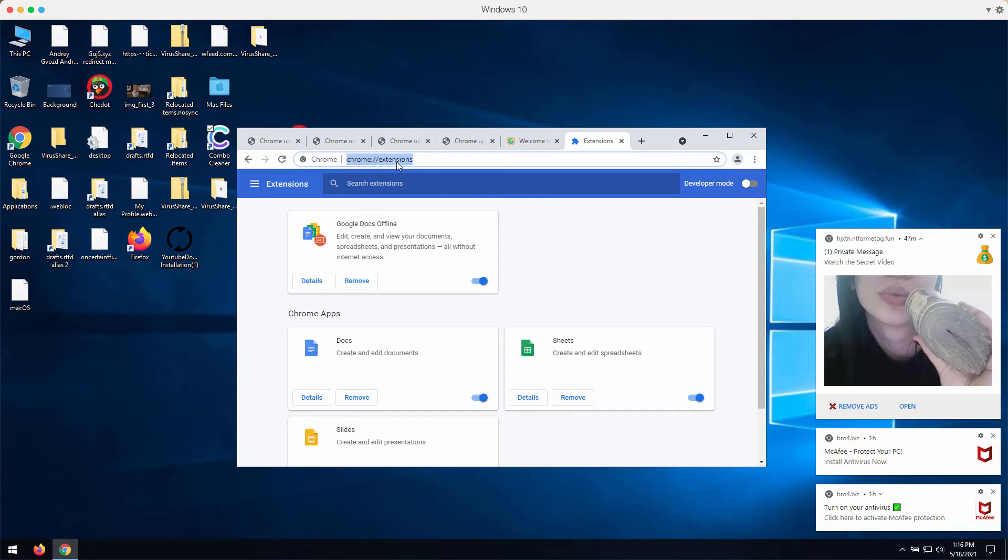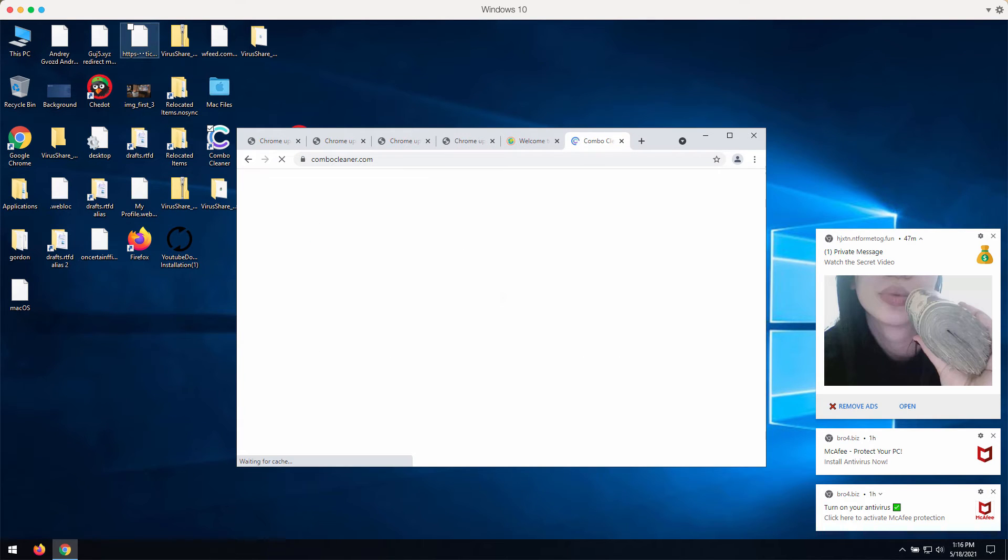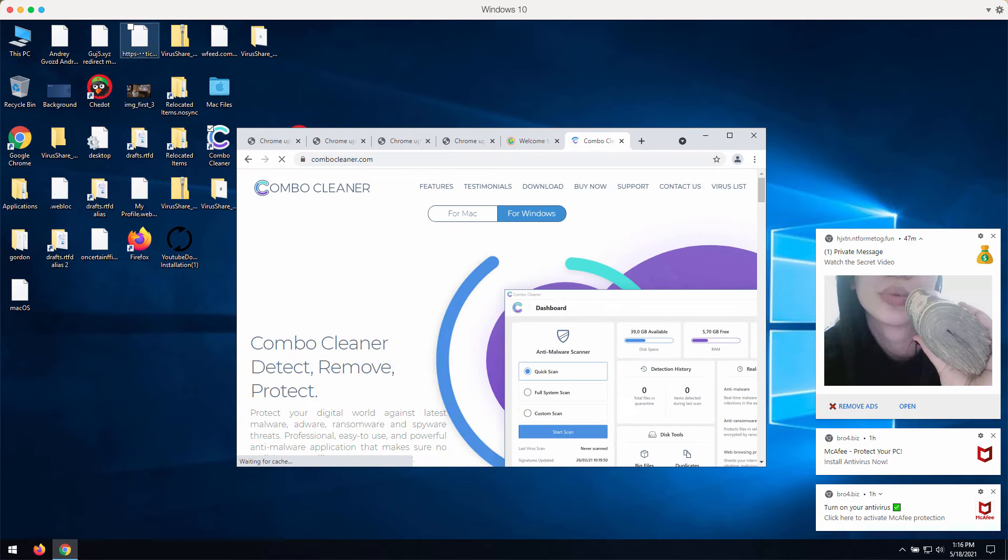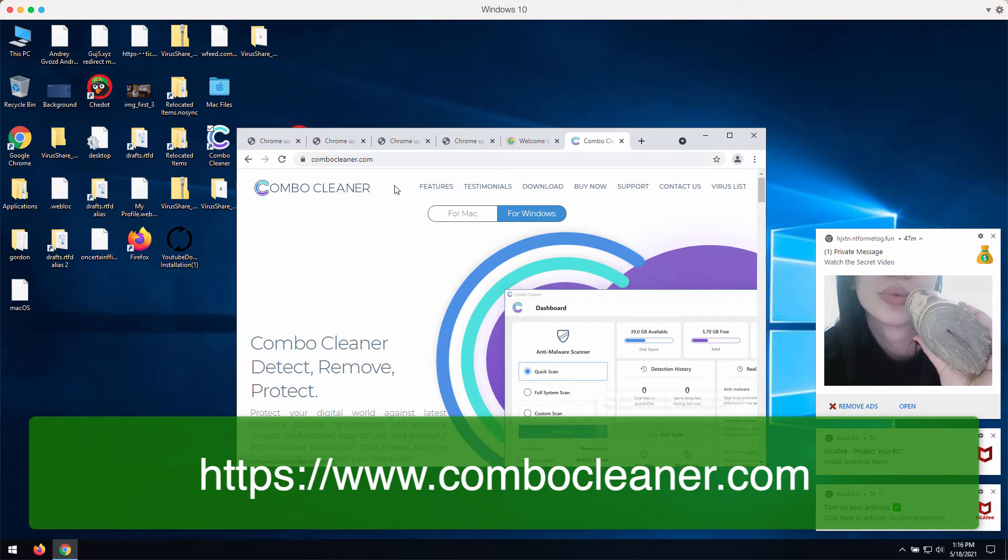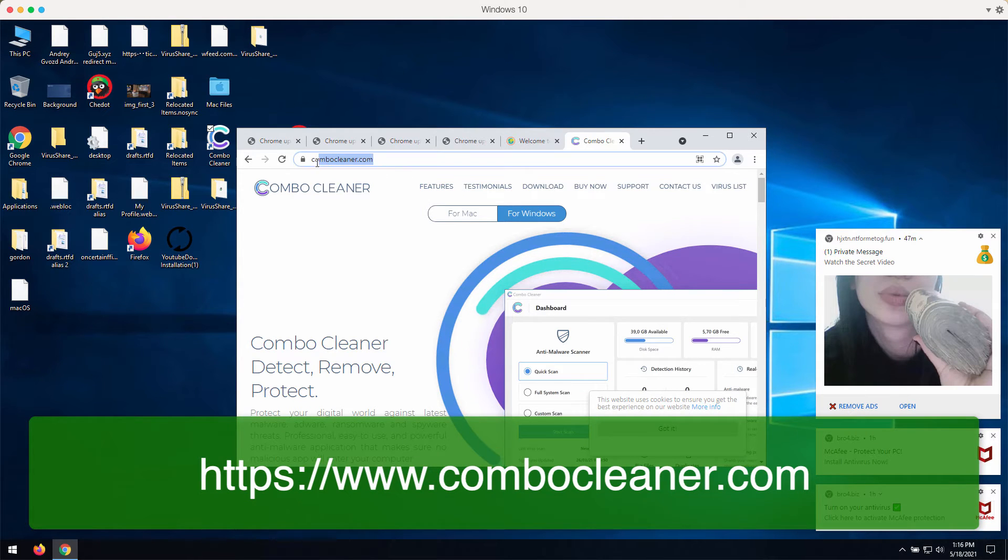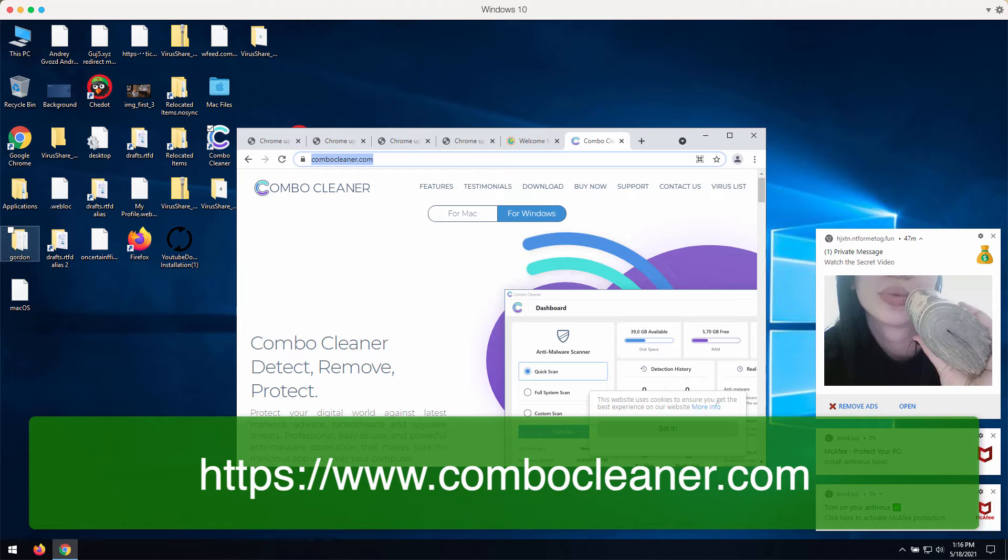I also recommend you to scan your computer, your Windows computer with Combo Cleaner Antivirus, and you may get it on the page ComboCleaner.com.